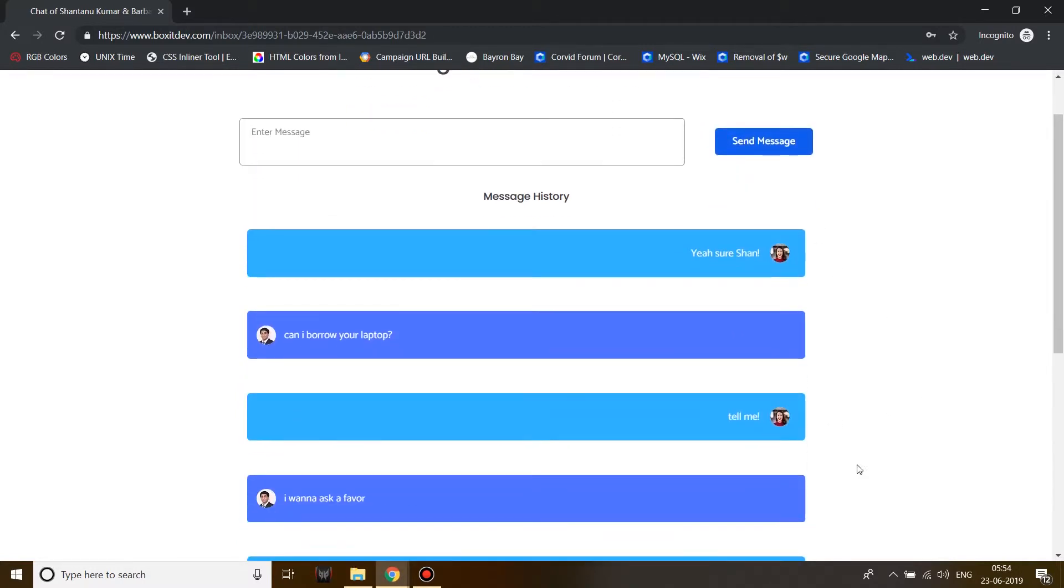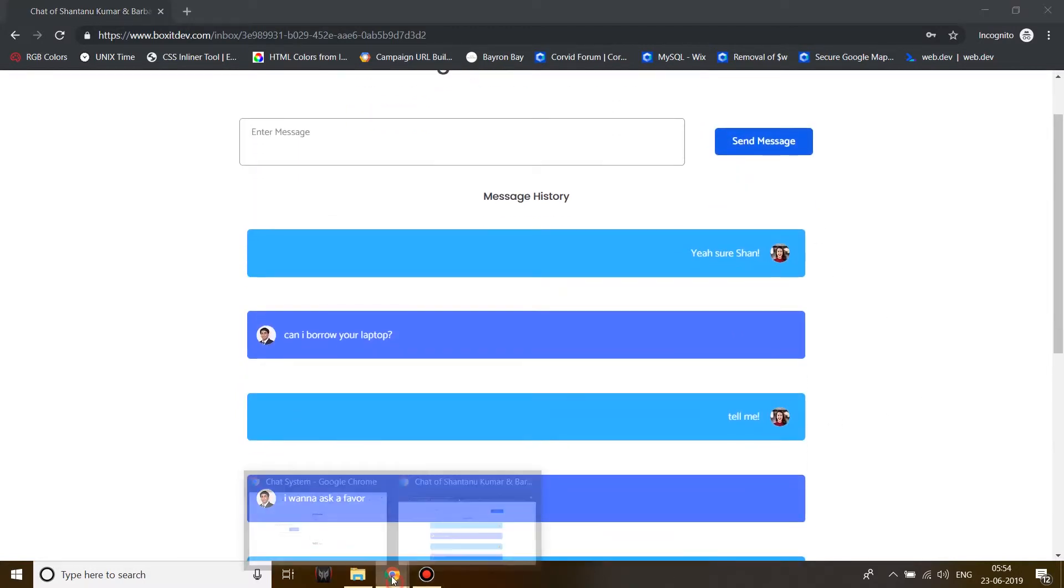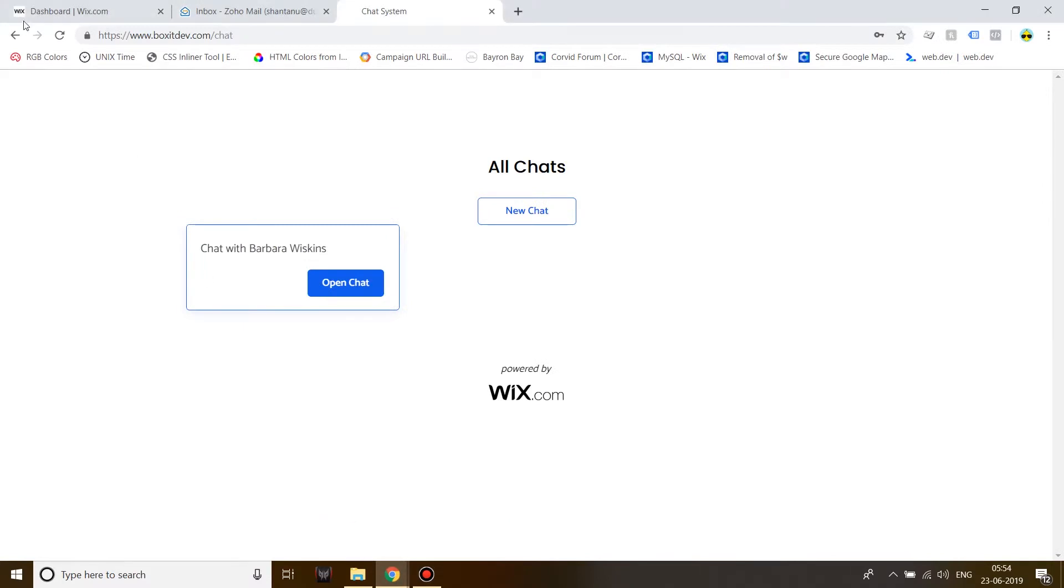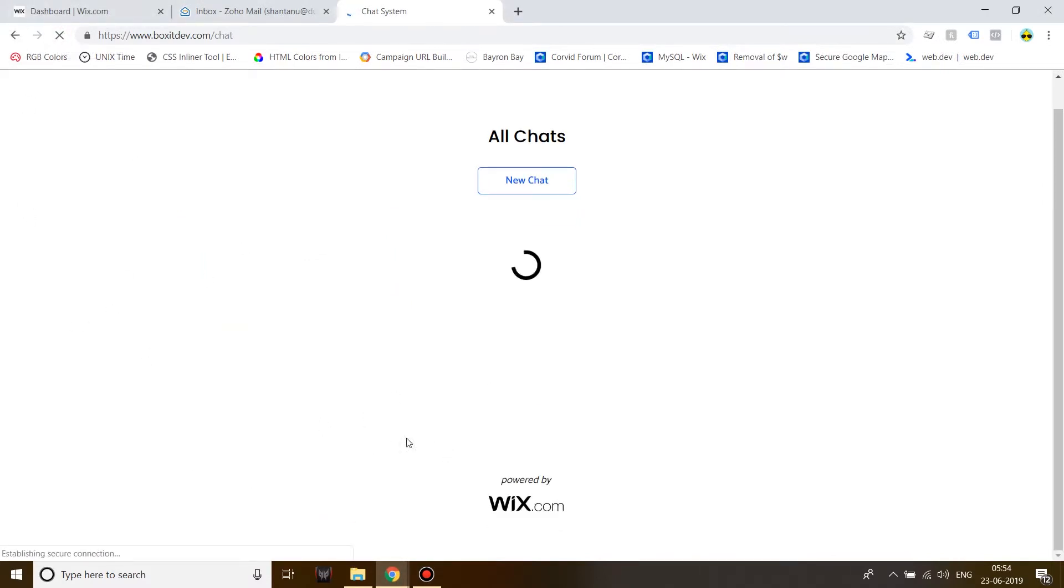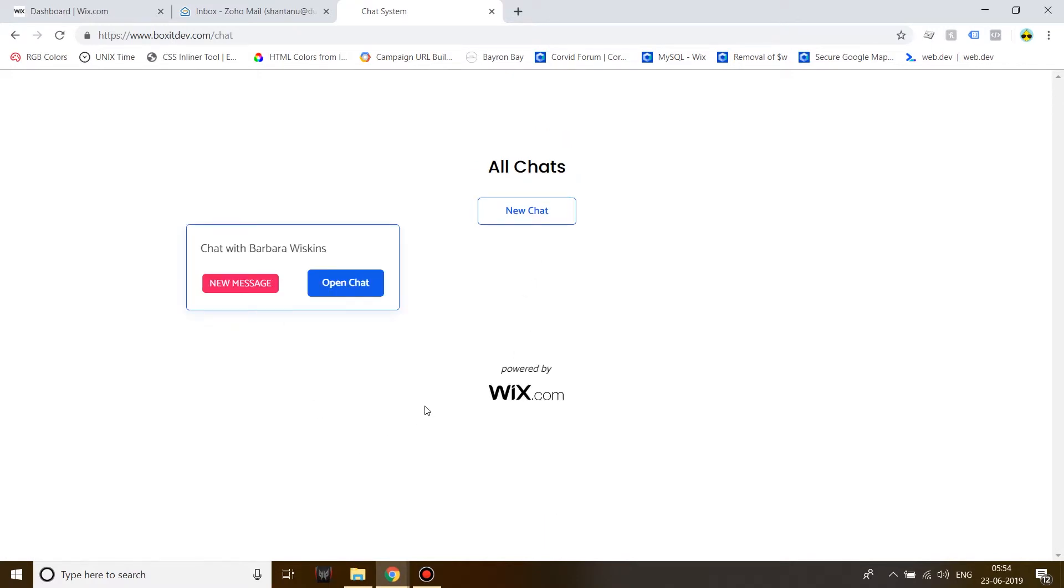Alright, a message has been sent. For example, if I come back online after a few hours when I land on my dashboard page, I will be able to see that I have a new message from Barbara Wiskins.